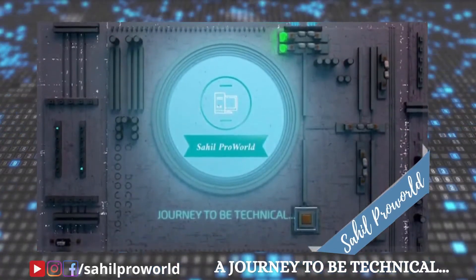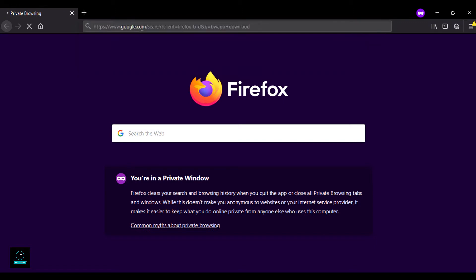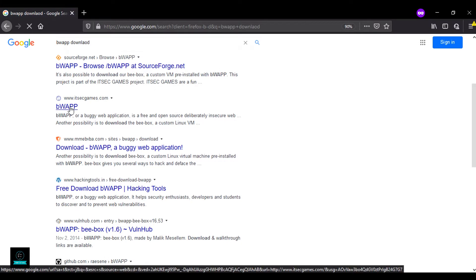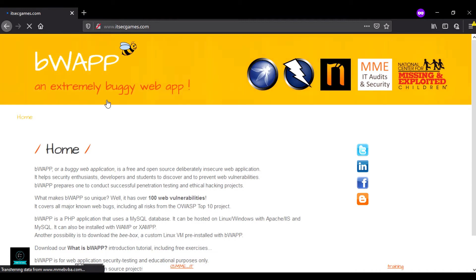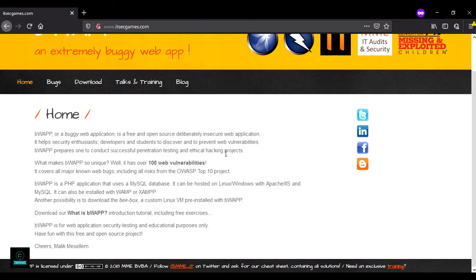Welcome to Saoil Pro World, a journey to be technical. Open Firefox and type bWAPP download. Scroll up and select bWAPP — the site is itsecgames.com. bWAPP, or Buggy Web Application, is a free and open source deliberately insecure web application. It helps security enthusiasts, developers, and students to discover and prevent vulnerabilities. It has over 100 web vulnerabilities.